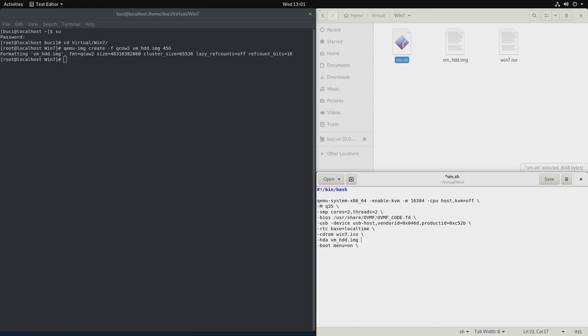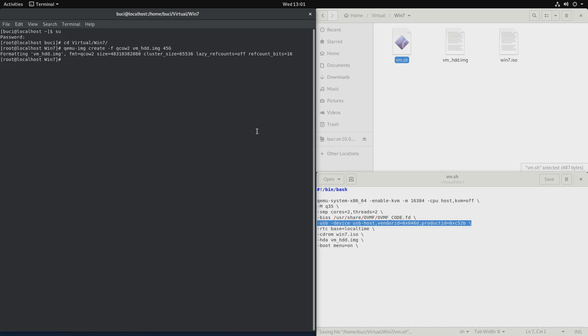I also have my USB mouse and keyboard here. And that's about it. We don't need much more than that for now. So let's save it and let's run it.